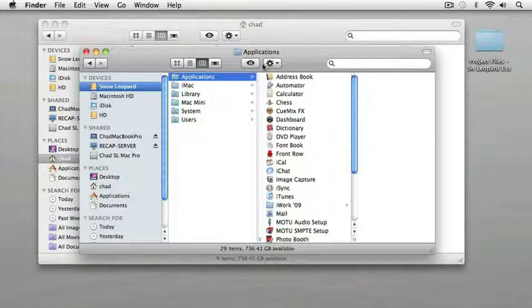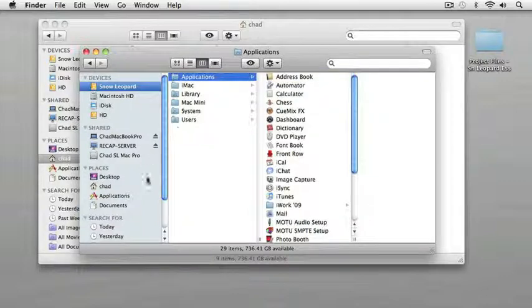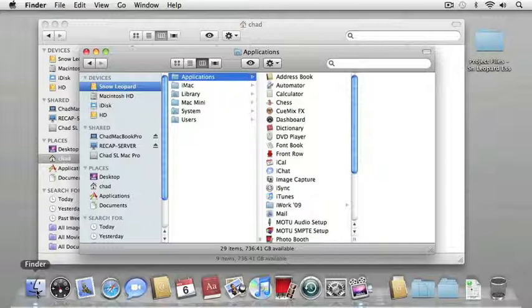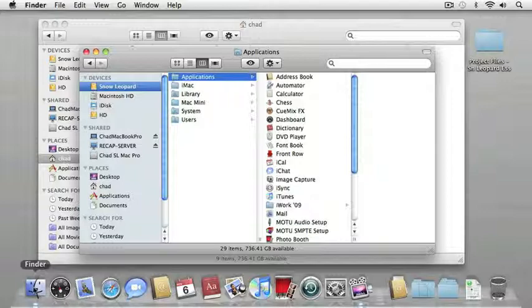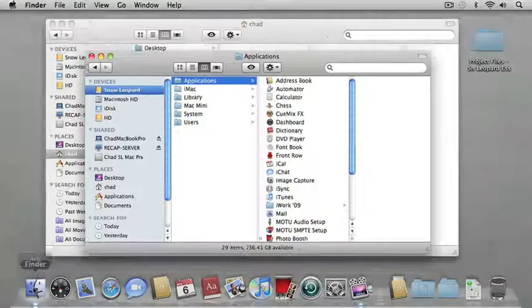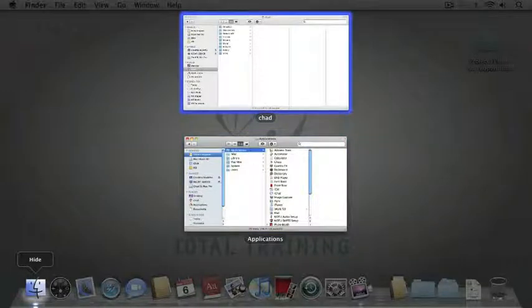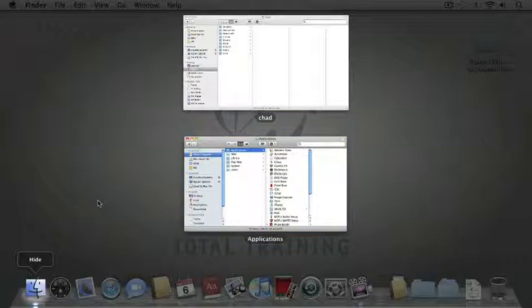Now, another thing that's new inside of Snow Leopard is that if I come down here to my finder, the dock indicates the current open applications by showing a small indicator below each icon. And one thing that's new in Snow Leopard is that if I click and hold on any of these icons that have open windows, it's going to activate what's called expose and display any current open windows on your desktop.